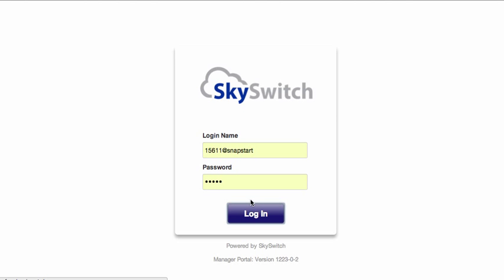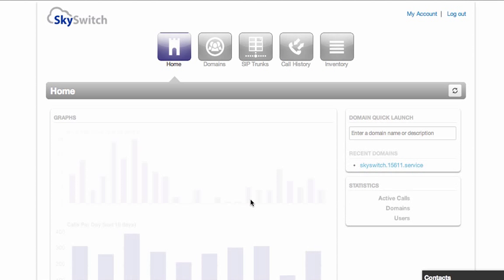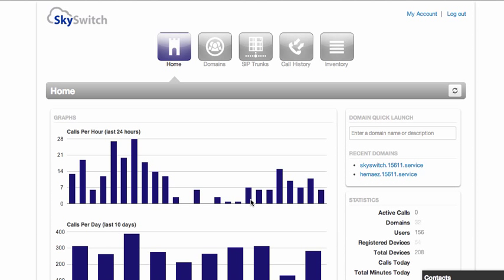This short video will introduce you to the SkySwitch Webcentrex reseller portal. The first thing you see when you log into the reseller portal is a statistics page showing you all of the traffic for the domains within this reseller account.